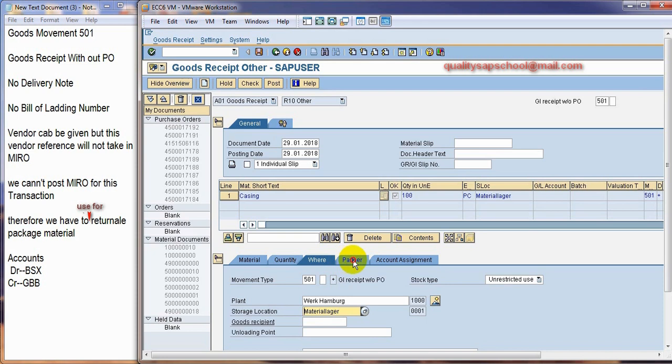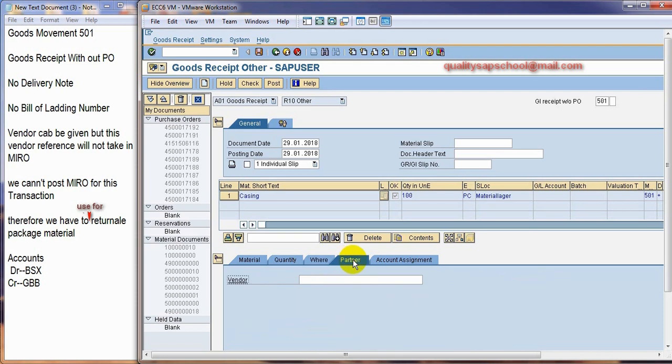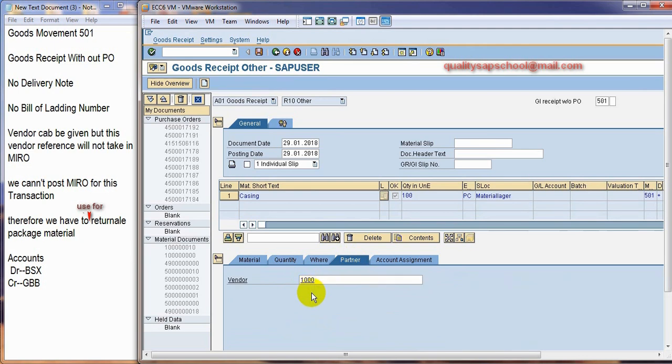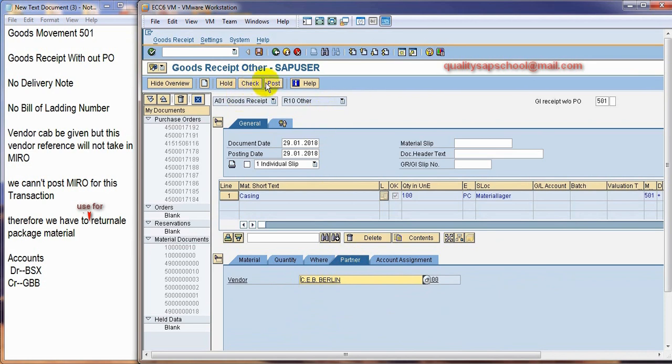I will get a partner here. In this we can give the vendor. This is only for just reference purpose. It cannot be used to make any MIRO posting. Now, I am going to post it.